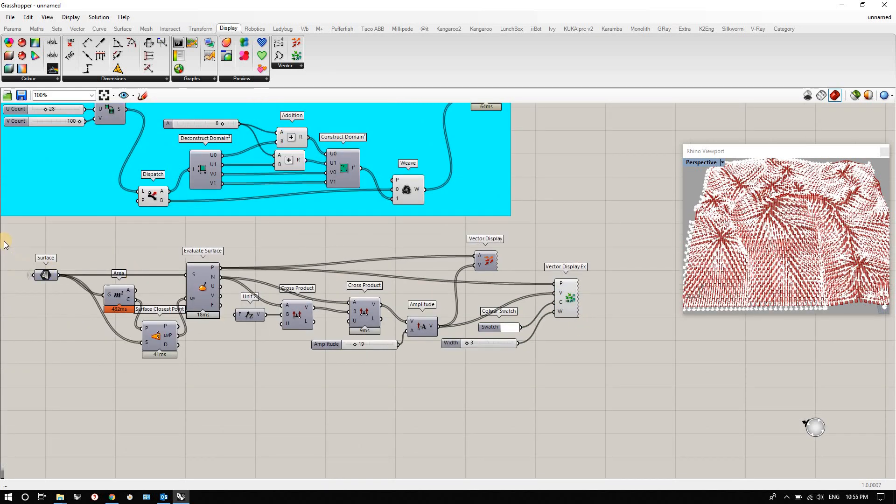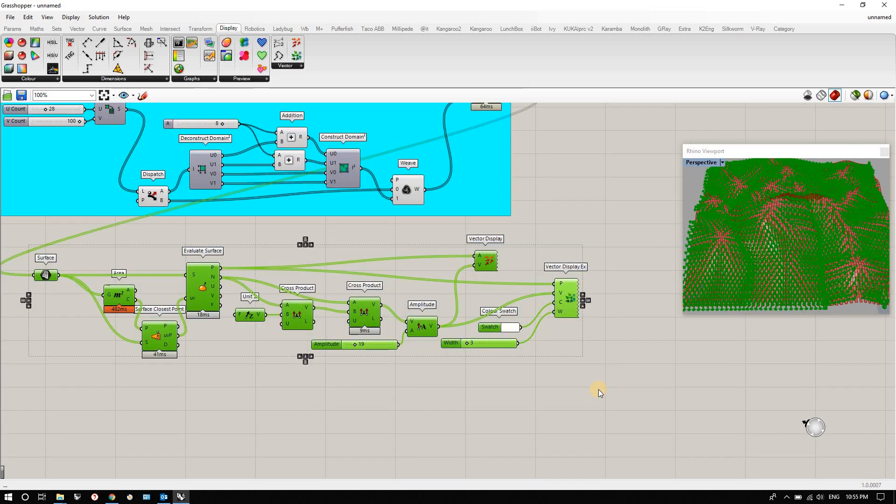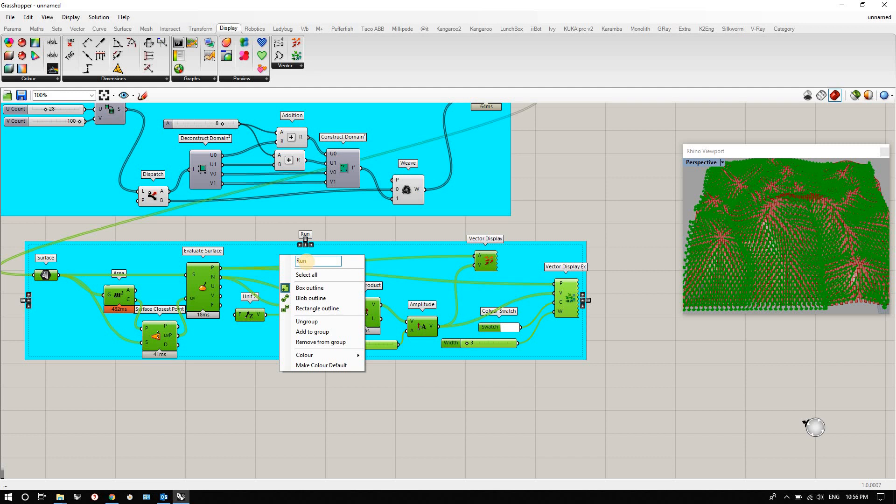I'm going to group these together and say runoff analysis.